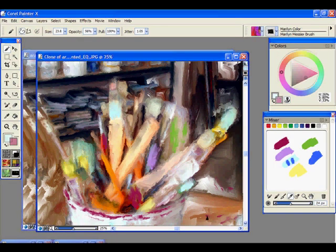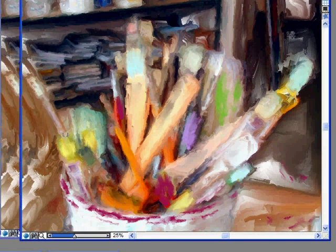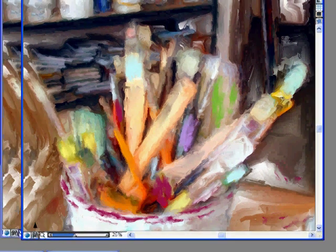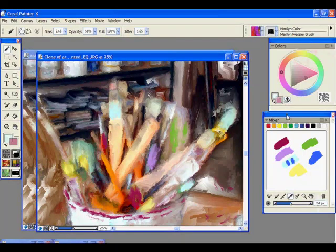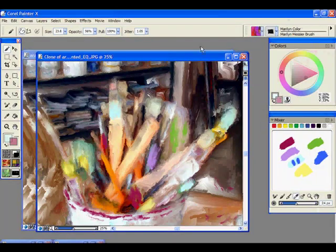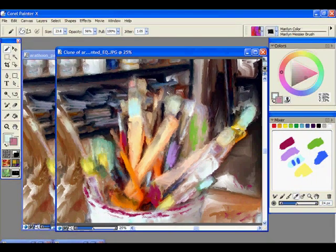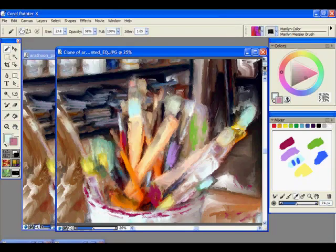So I hope you like that and you figured it out and I didn't confuse you too much. And that you realize there's another way to use your mixer pad with your paintings. Alright, back to the Digital Art Academy now.